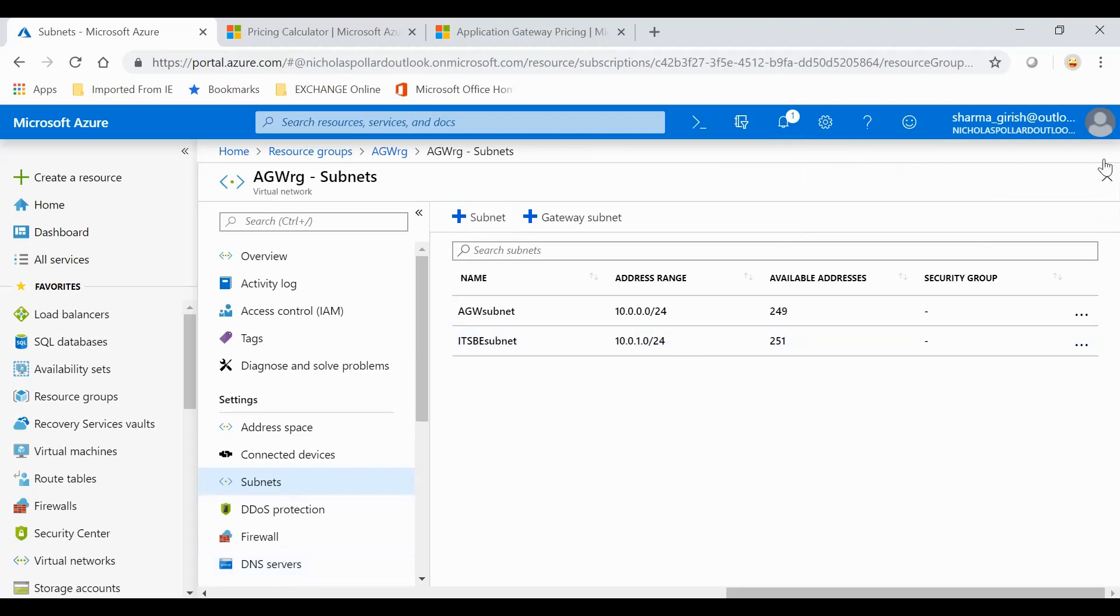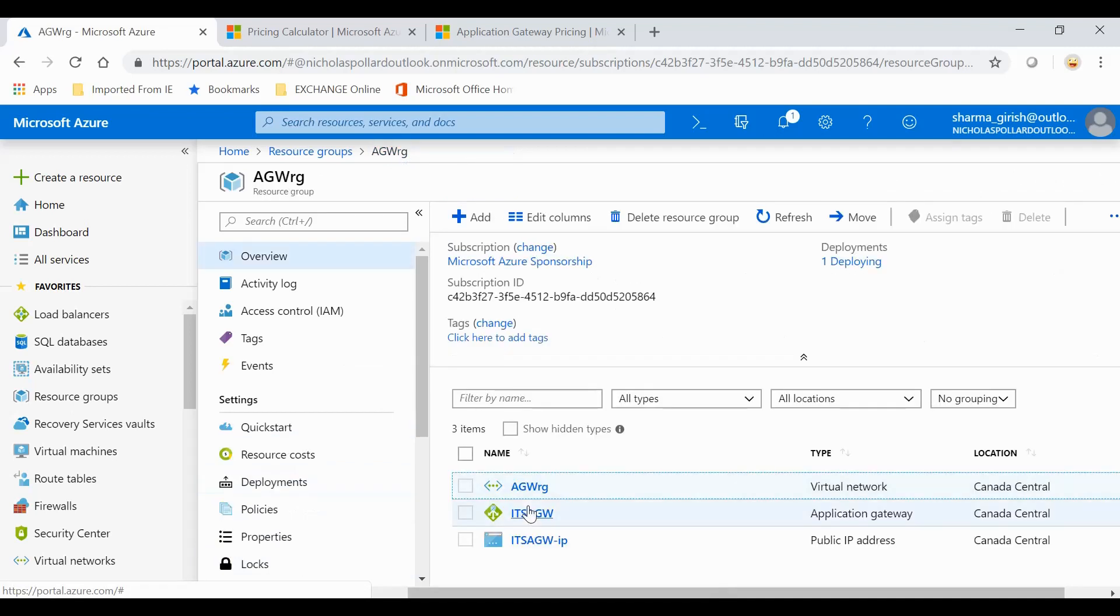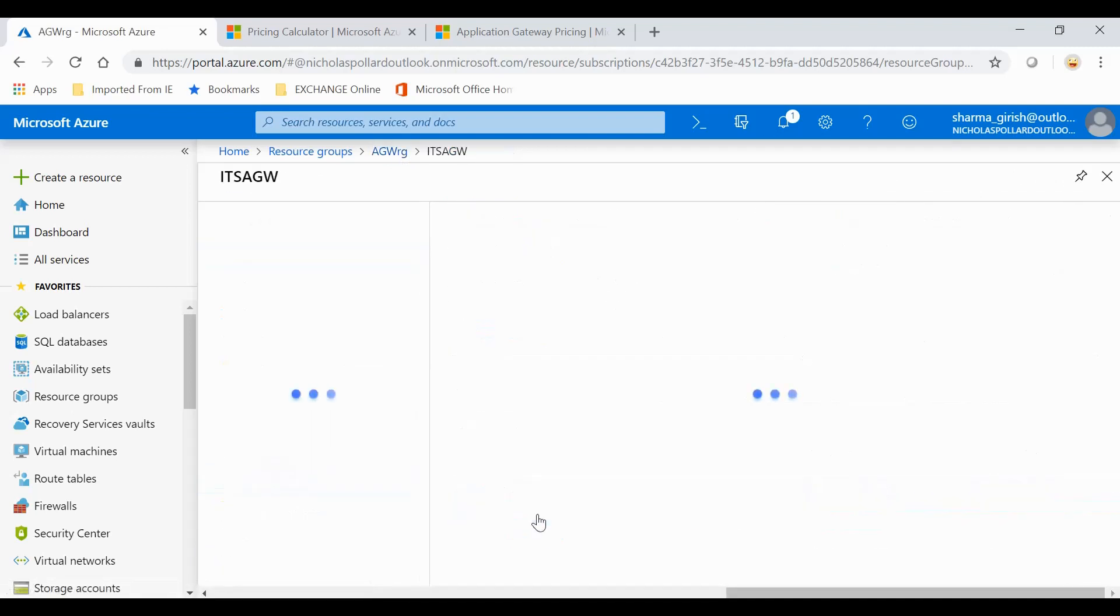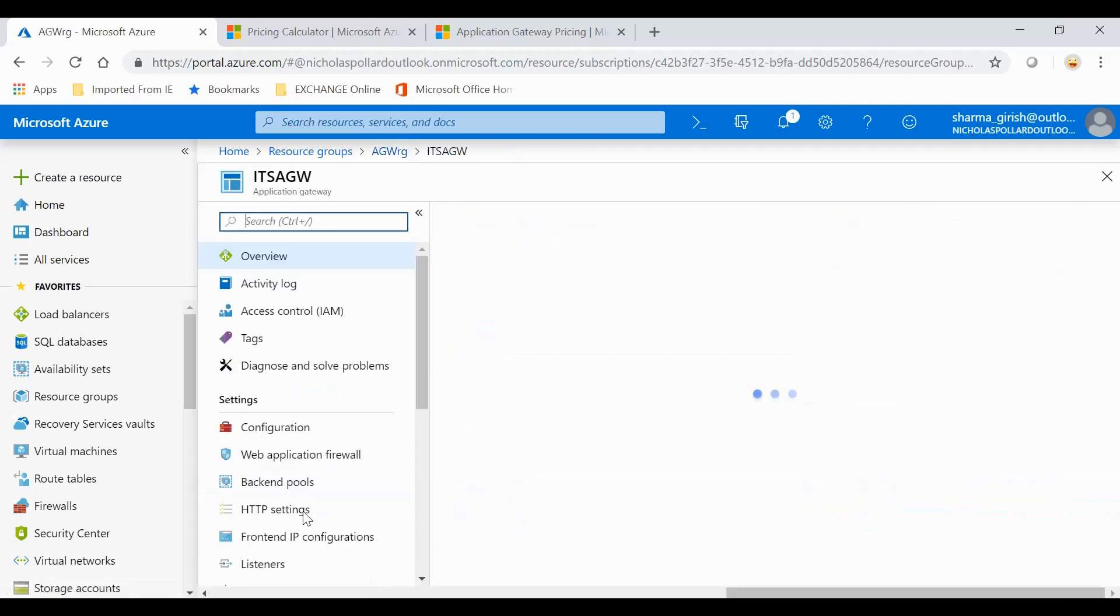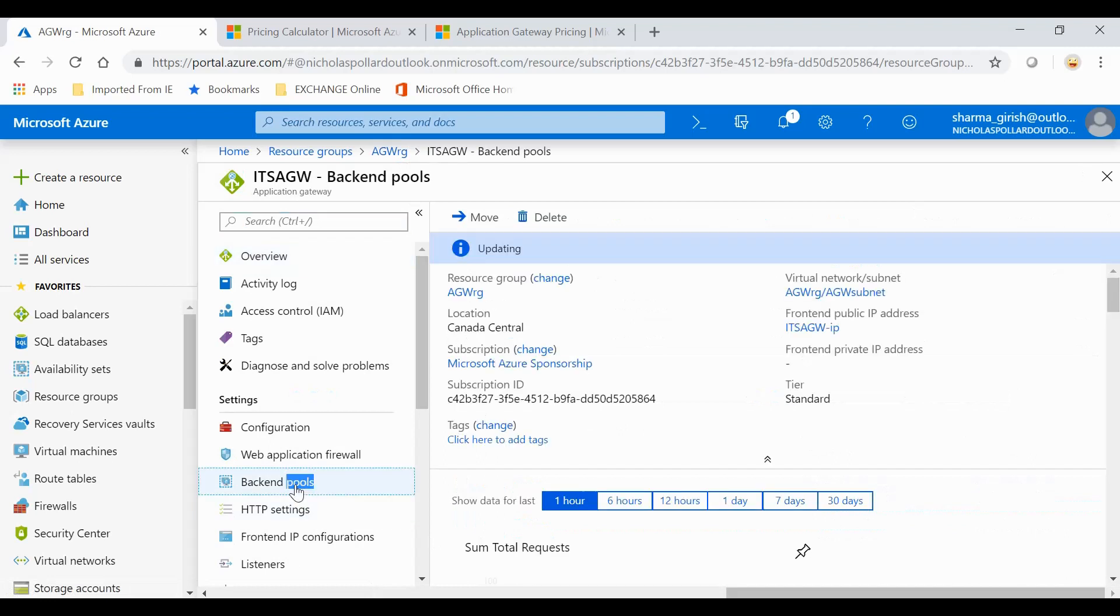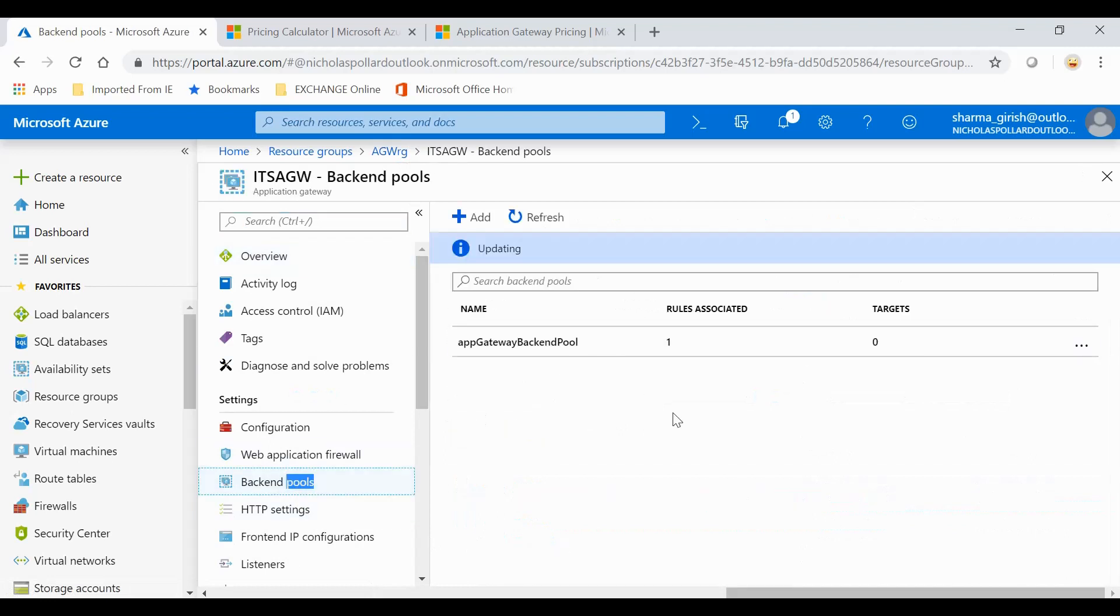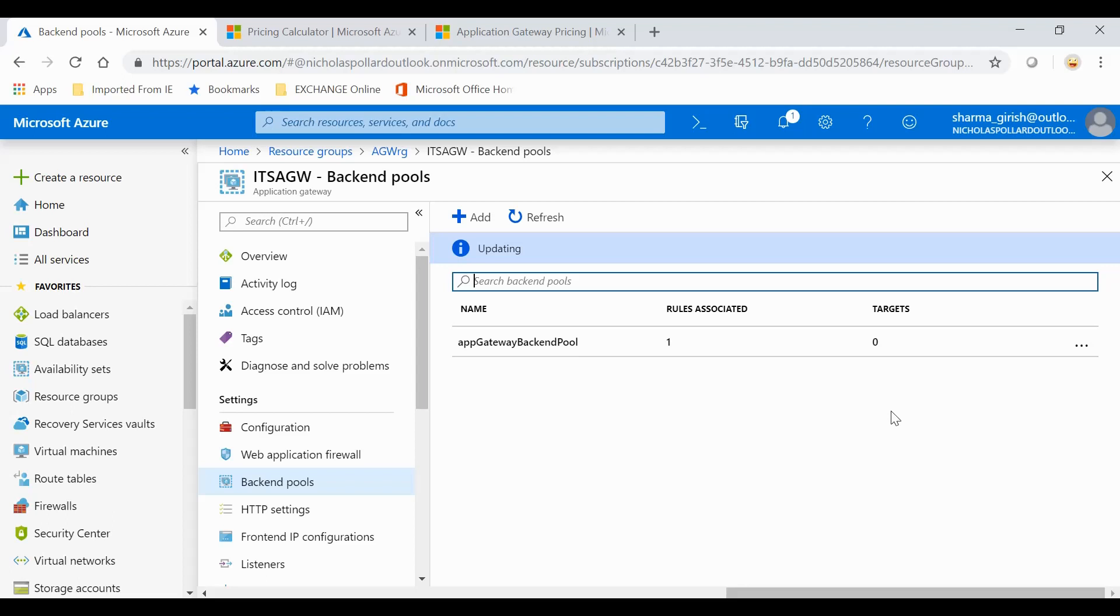The subnet was added successfully. Another thing I want to show you is under the Application Gateway, if you see under the backend pool, I don't have any target right now. But in my next video, I will add two web servers within this backend pool. In this video, you saw how to add an Application Gateway within your Azure subscription. I hope you liked this video. Thanks for watching, have a good day.